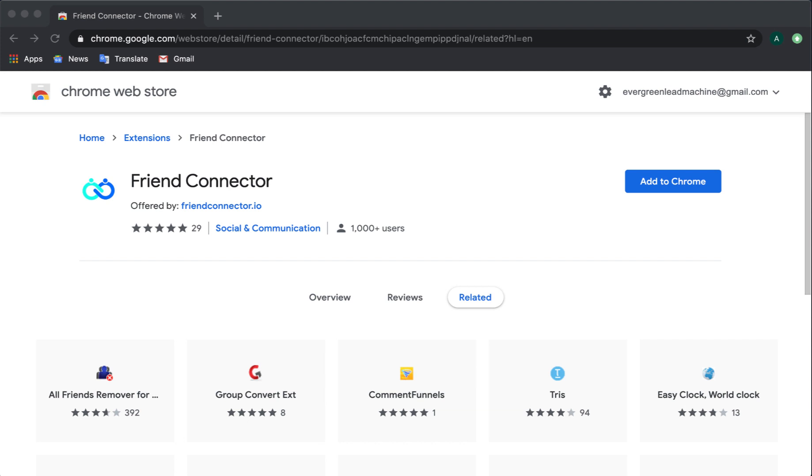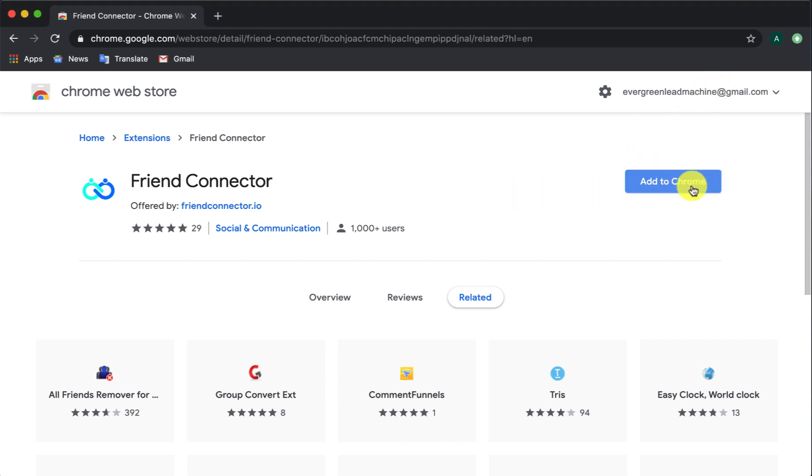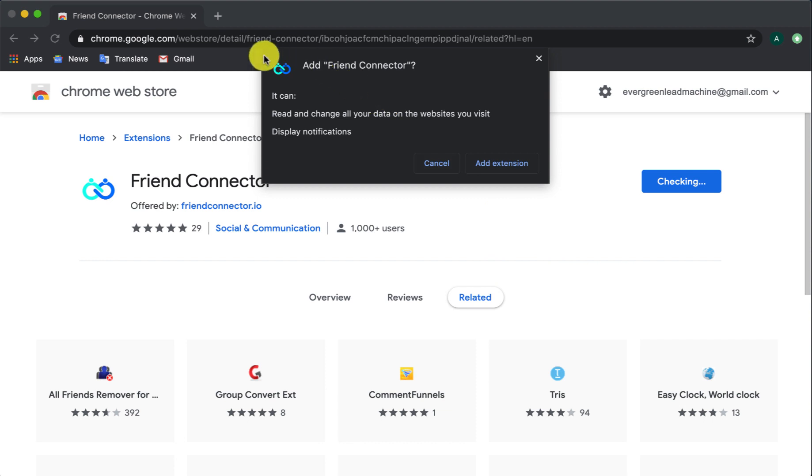So the first step will be to install it in your Chrome browser and as you can see here, if you clicked on the link inside of the email that you received, you will see this particular screen. So what we're going to do is go ahead and click on add to Chrome and give it just a moment here.